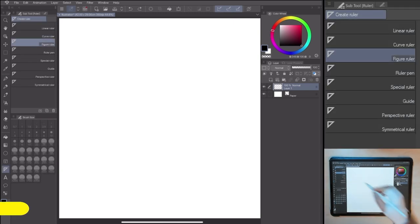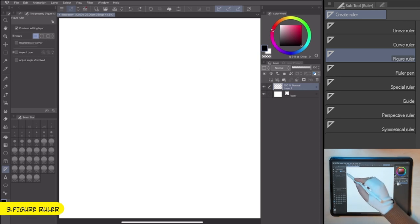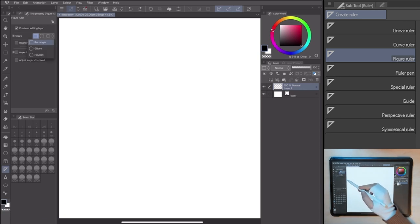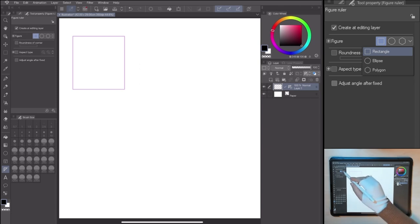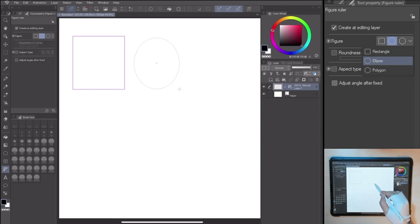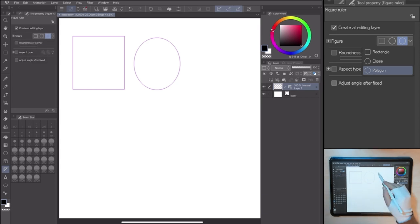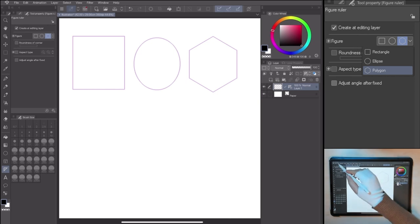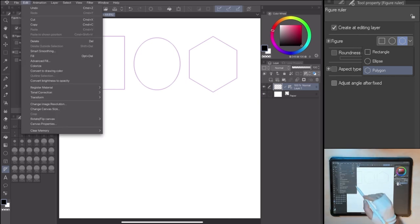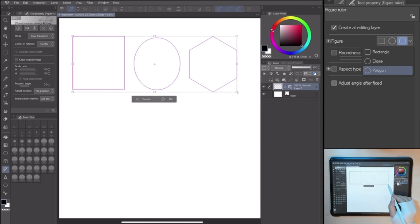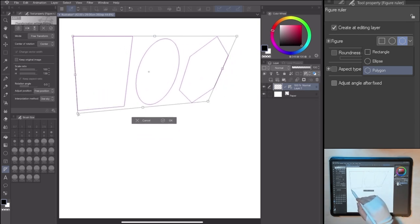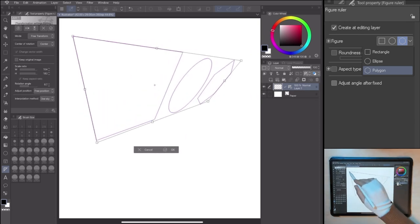The figure ruler is useful when creating basic shapes like rectangles, ellipses and polygons. This is a very powerful tool specifically when there are materials or objects in the foreground with perspective. In fact, using the transformation tool, going to menu, edit, transform, I can move the selection adapting the ruler shapes to any drawing part.